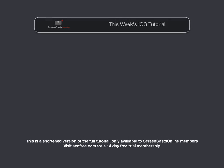Hi, this is Todd Oltoff, and welcome to another edition of ScreenCastsOnline for iOS.